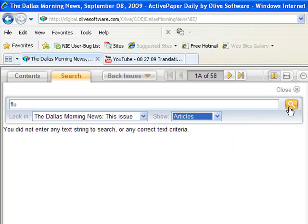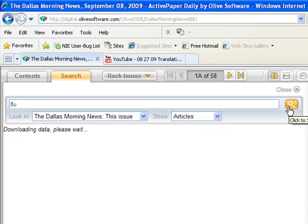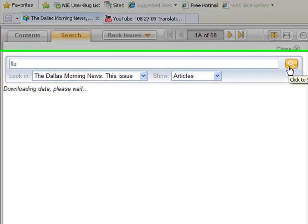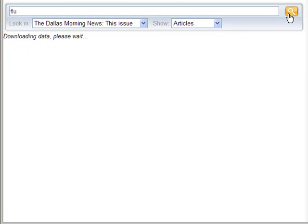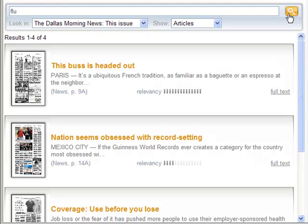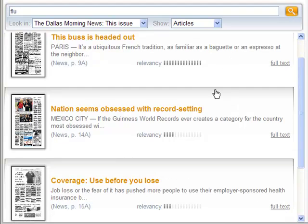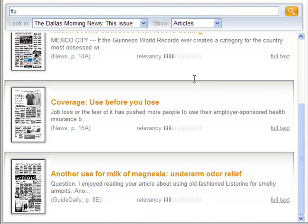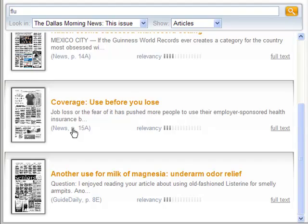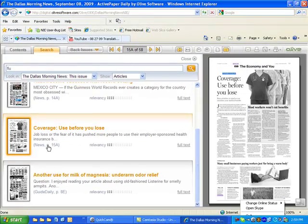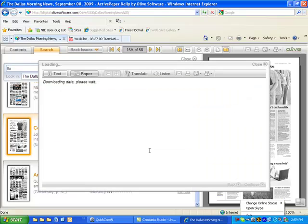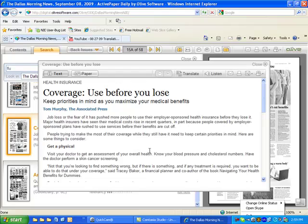Once you've determined where you want the parameters of your search, click on the search button. In just a few moments, articles covering the terms of your search will pop up. Now you can go ahead and find a story that you might find relevant, and you can either do one of two things: you can go right to the page where the story is, or just go ahead and click on full text to read just the article itself.